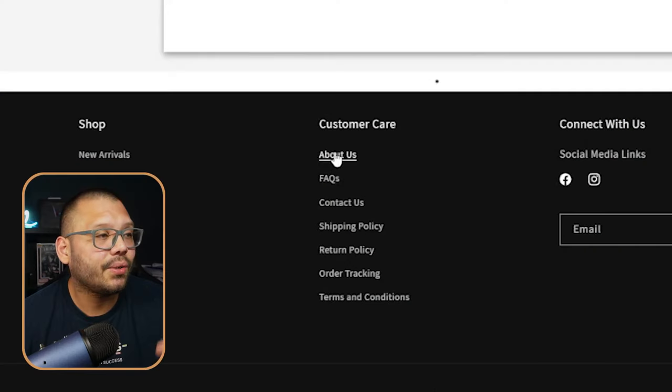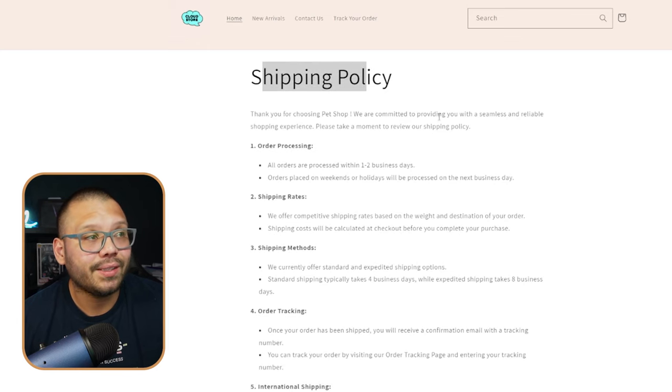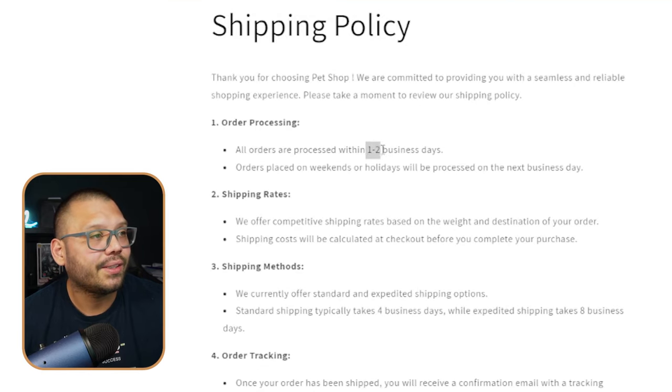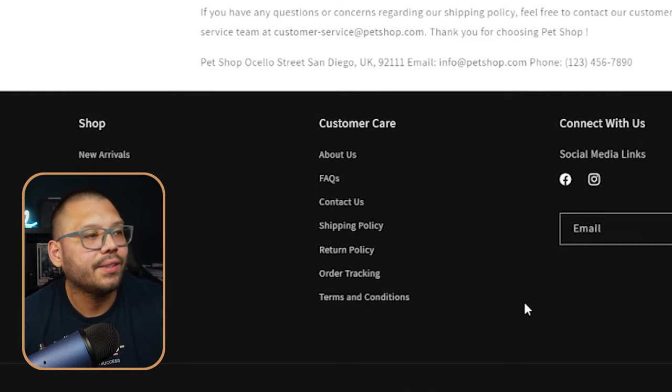My suggestion is to go ahead and click on all of the different policy pages — like the shipping policy — and read over everything to make sure it's accurate. Your store name most likely won't stay as the default, so change it to whatever you want. Make sure your shipping policy is correct; for example, it says one to two business days here, so verify that's accurate. Go through everything, change whatever you need to change — the return policy and terms and conditions as well. Once that's done, our store is ready to go live; we just need to remove the password so customers can visit freely.